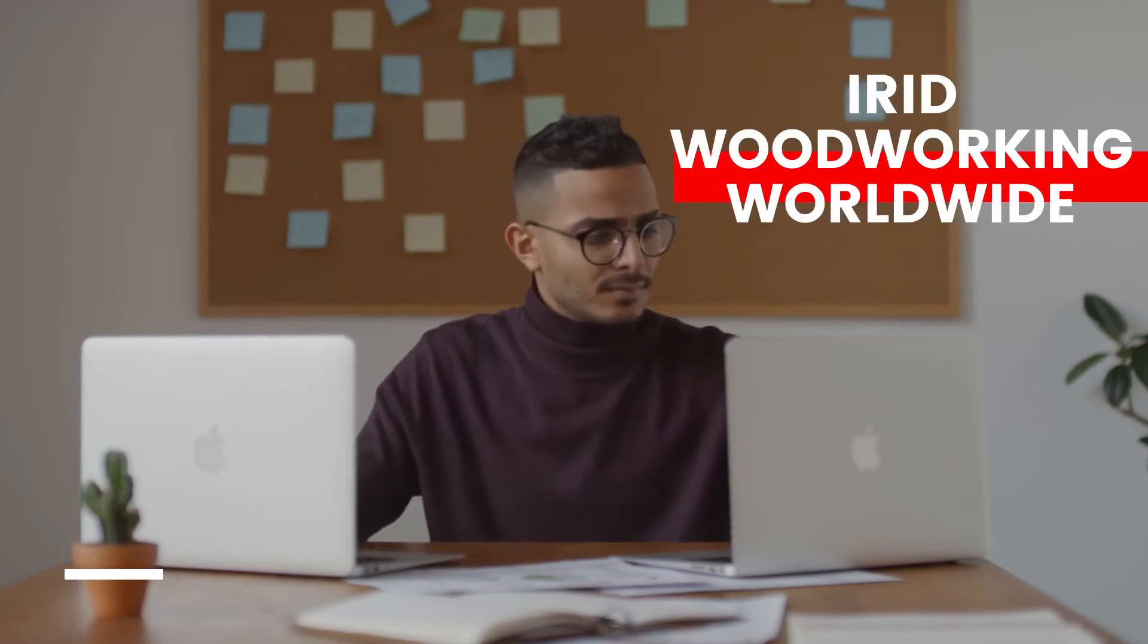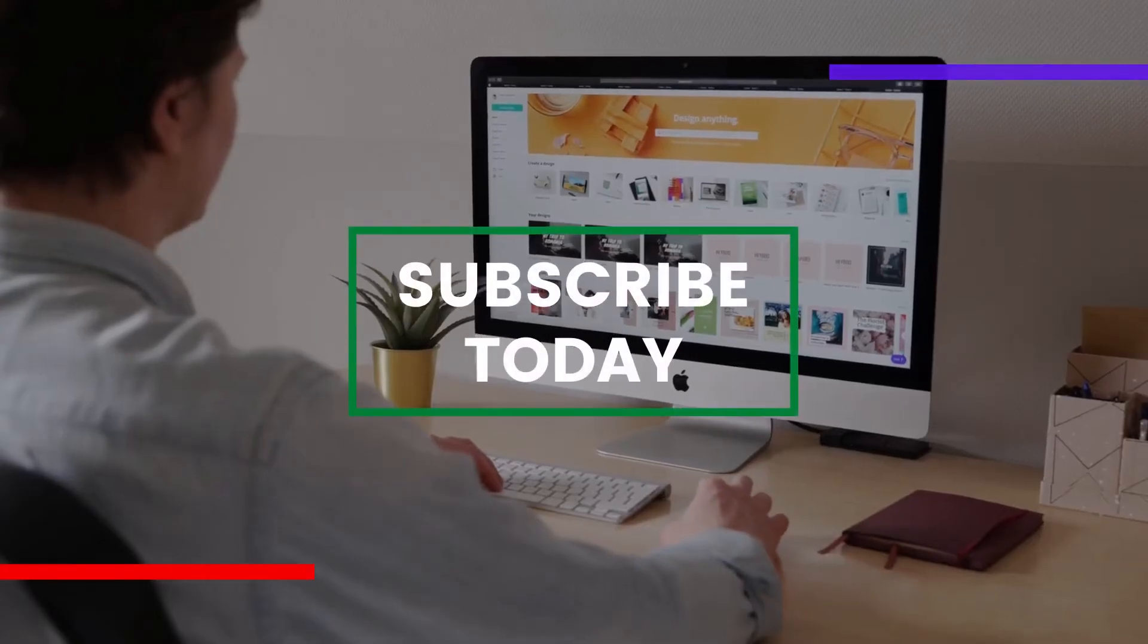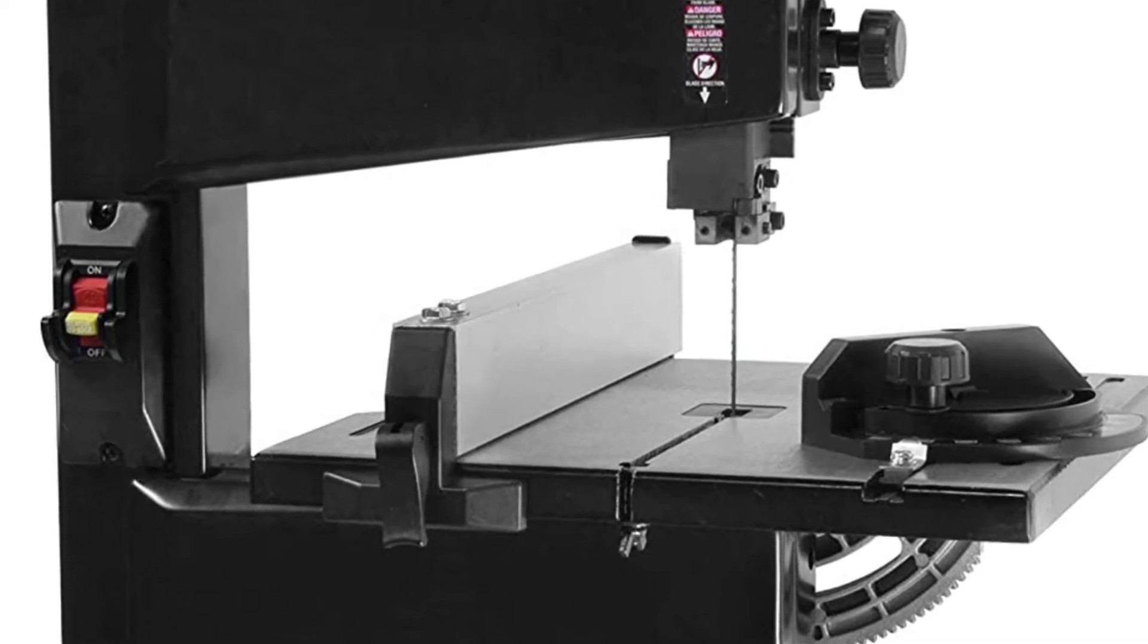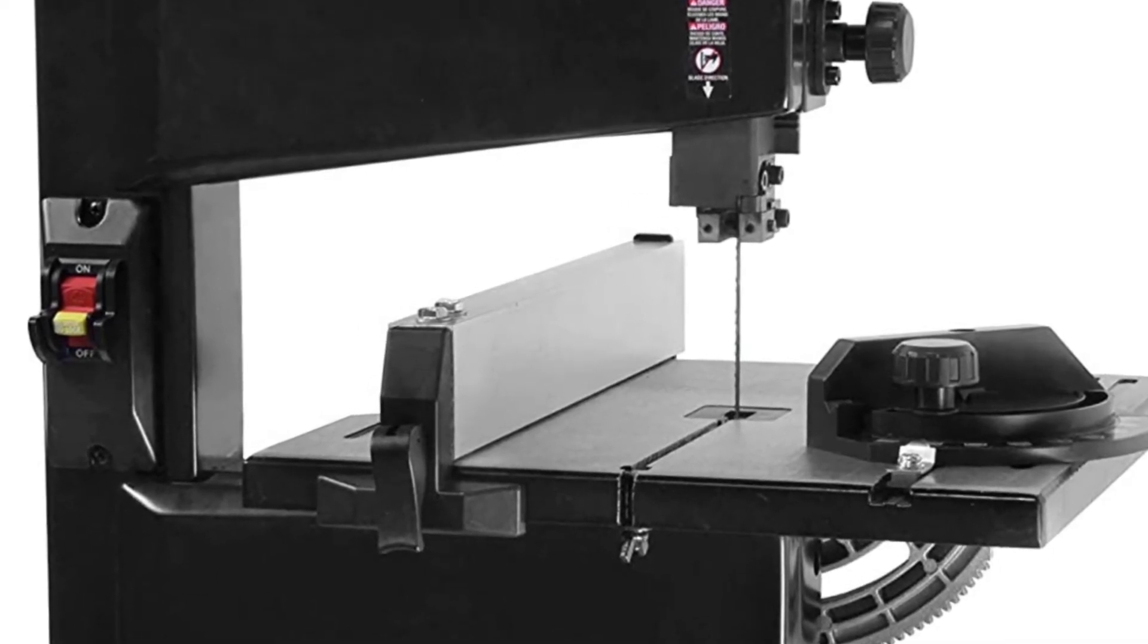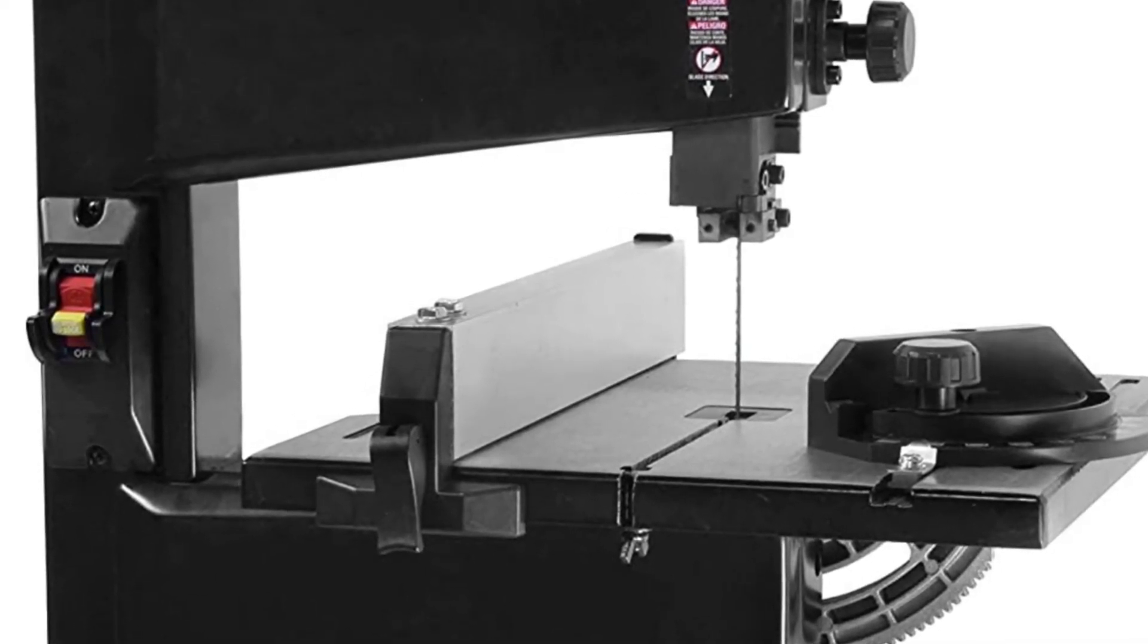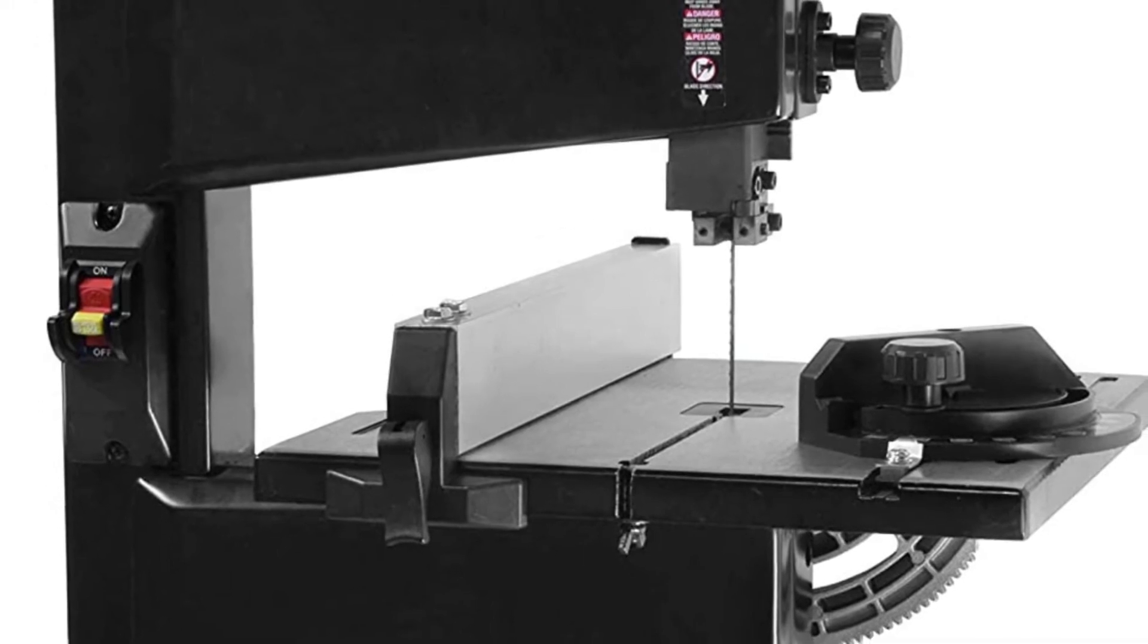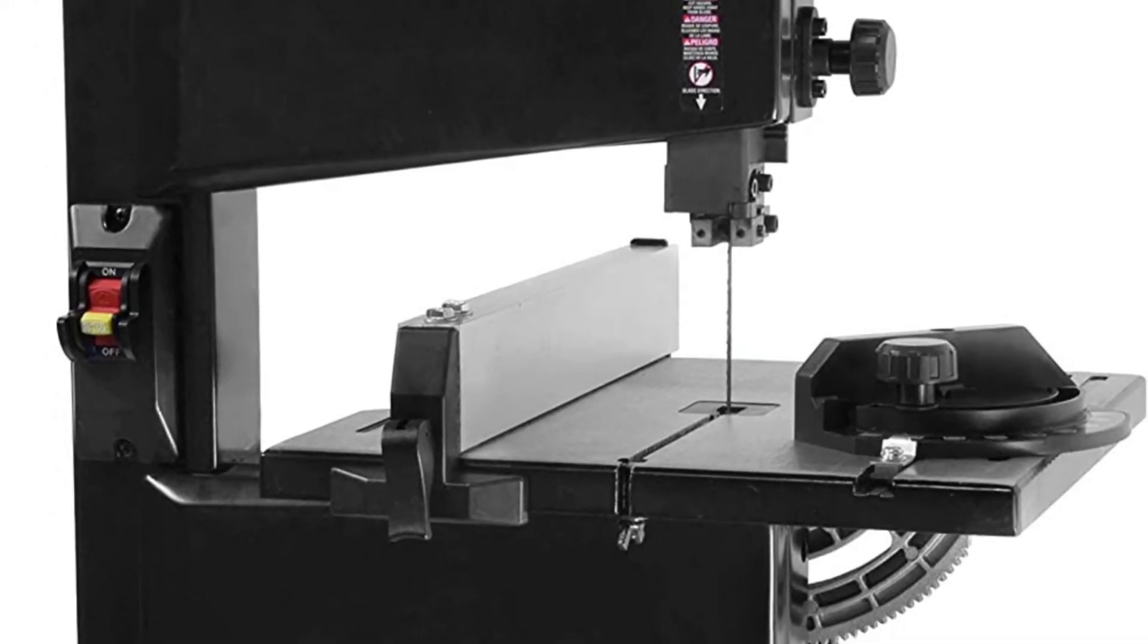Welcome to erWoodworking Worldwide. In this video we will discuss the WEN 3959T 2.5 amp 9-inch benchtop band saw. Here's the explanation: brand WEN, item dimensions 19 x 14.1 x 29 inches, color black, power source corded electric, cutting angle 45 degrees.